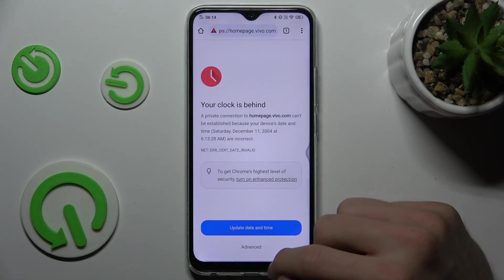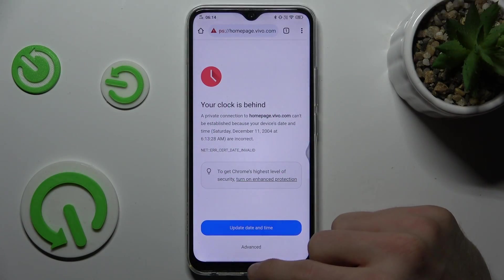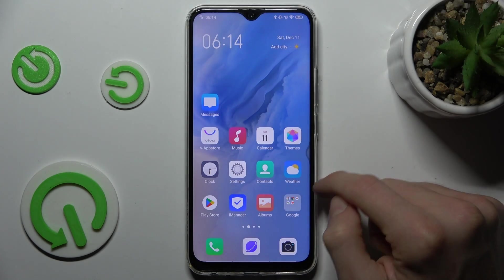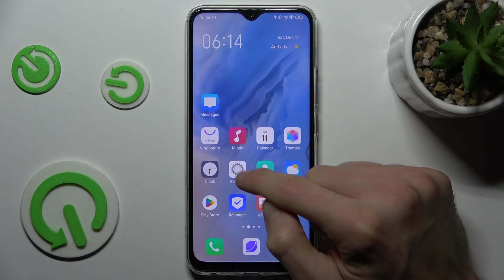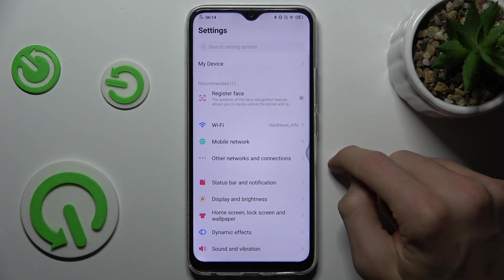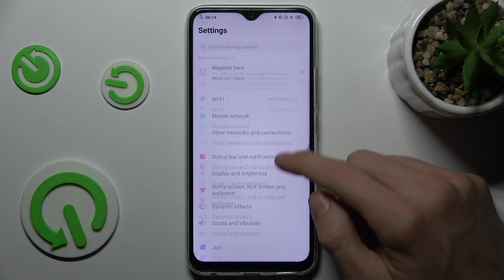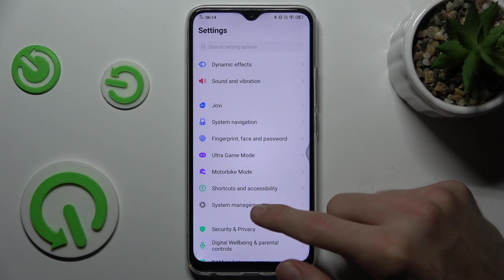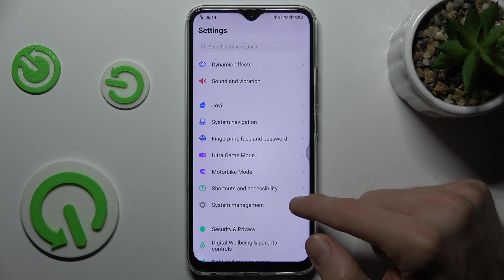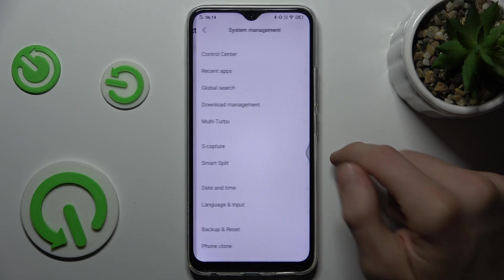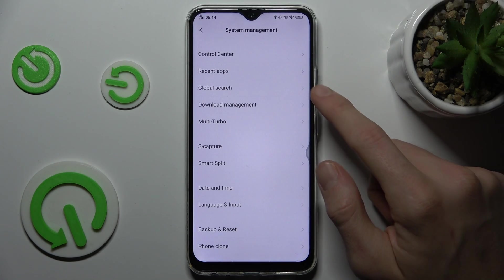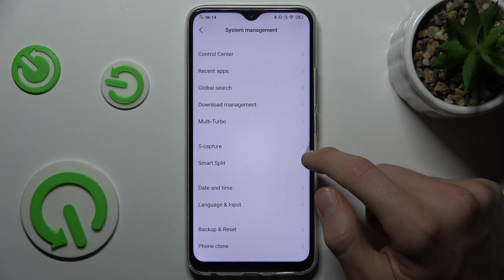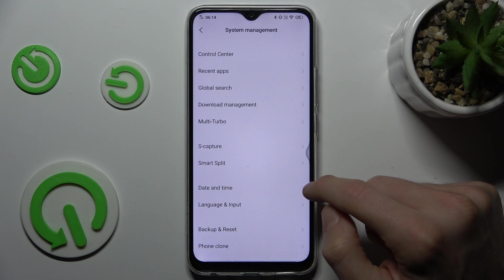In the first step we must go back to the main menu where we navigate to the settings. Now we scroll down to system management, we press that and there go to the date and time.